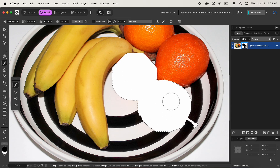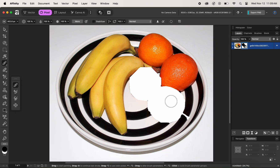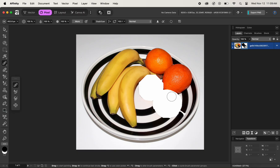We can simply deselect the selection by holding down the Command key and pressing D, and it will be deselected. This is how masks work in Affinity. Understanding the concept is the main thing here, so you can use the same concept across any applications no matter which one you use in the future. If you find this video helpful, please hit the like button. For more tips and tricks related to Affinity, press the subscribe button and bell notification icon. Thank you for watching and see you next time.